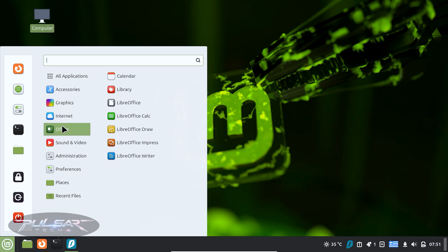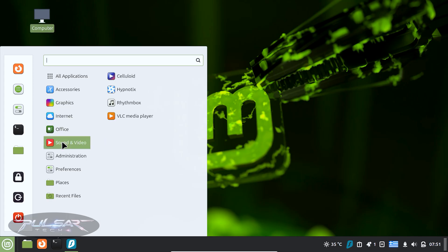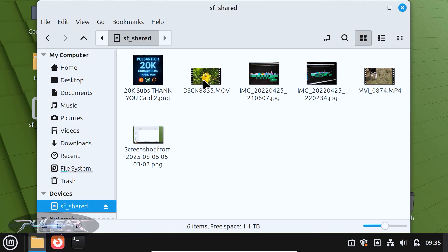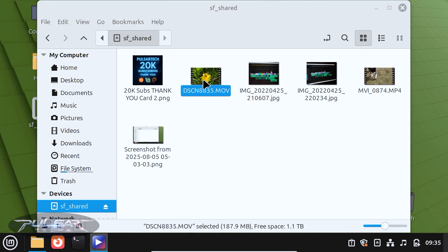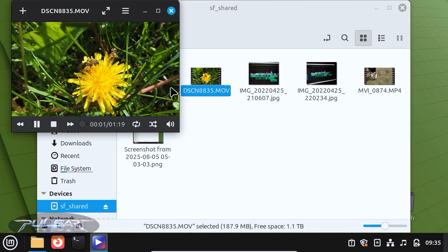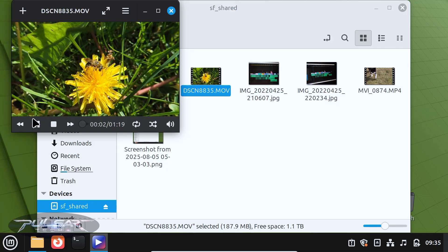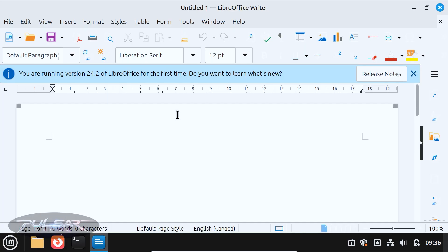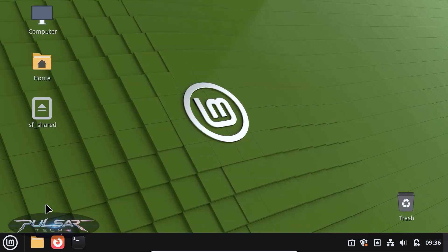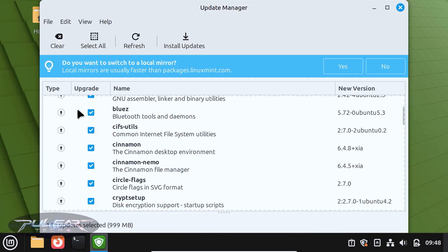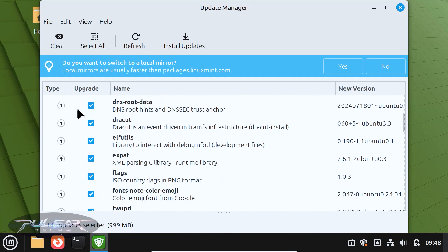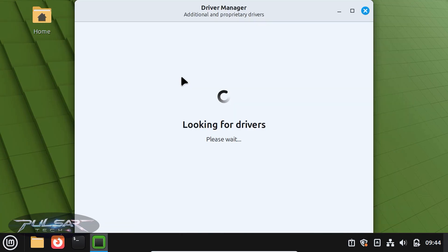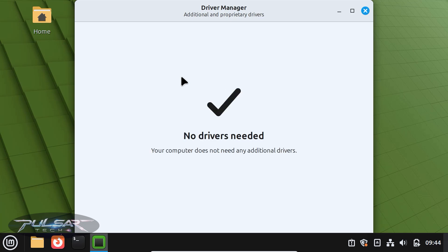It comes with everything you need. Office apps, media players, system tools, ready to go. This means that right after installation, you can browse the web, play videos, listen to music and edit documents, without having to download or configure anything extra. It even comes with handy utilities like a software updater and driver manager to keep your system secure and stable.